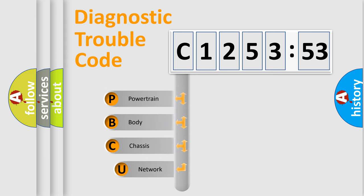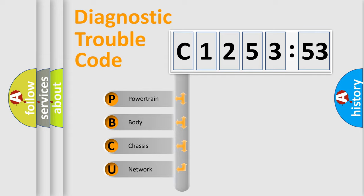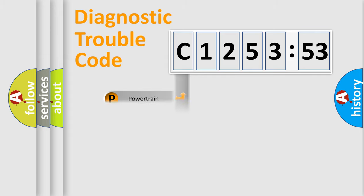First, let's look at the history of diagnostic fault code composition according to the OBD2 protocol, which is unified for all automakers since 2000. We divide the electric system of automobiles into four basic units.